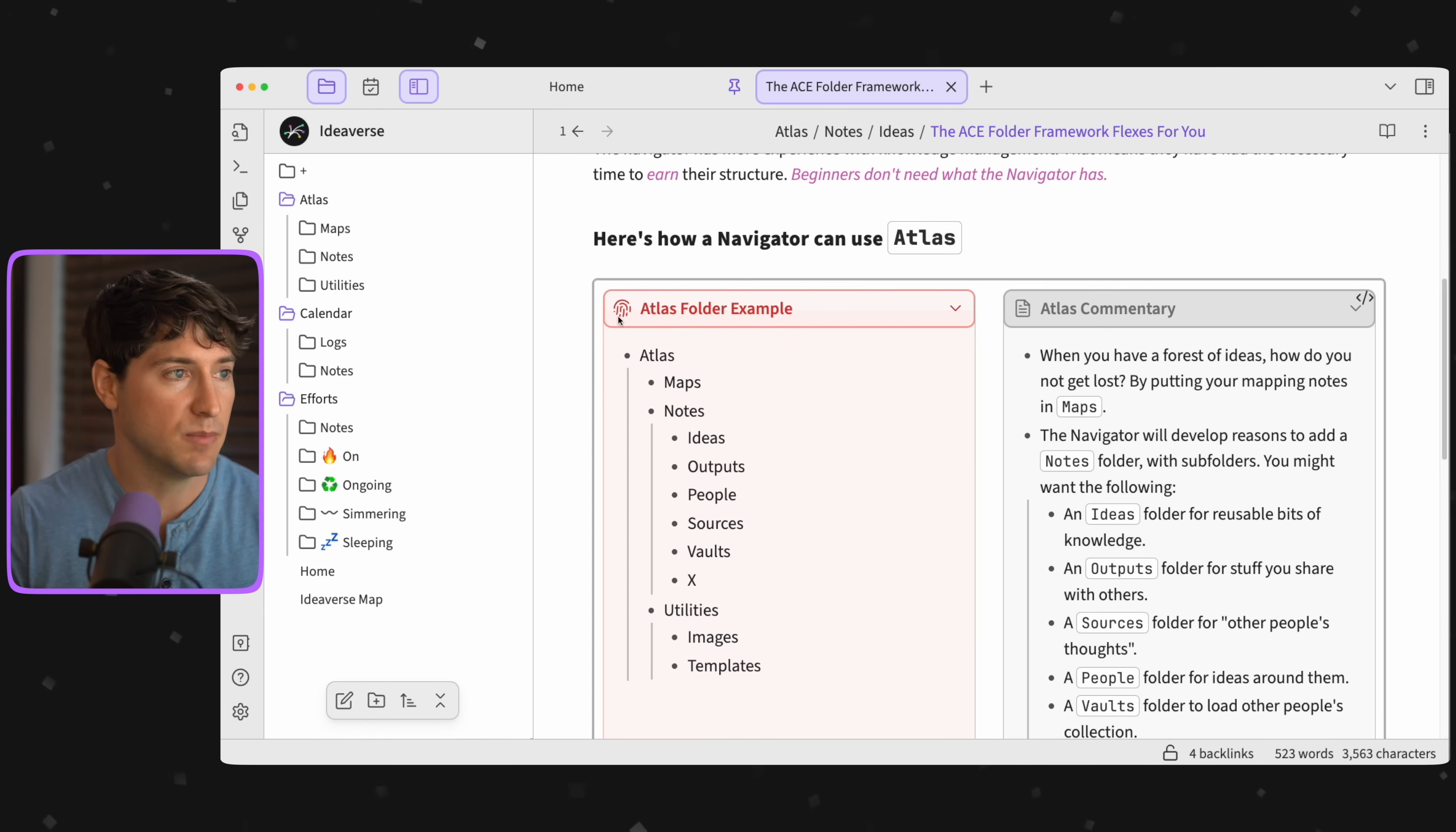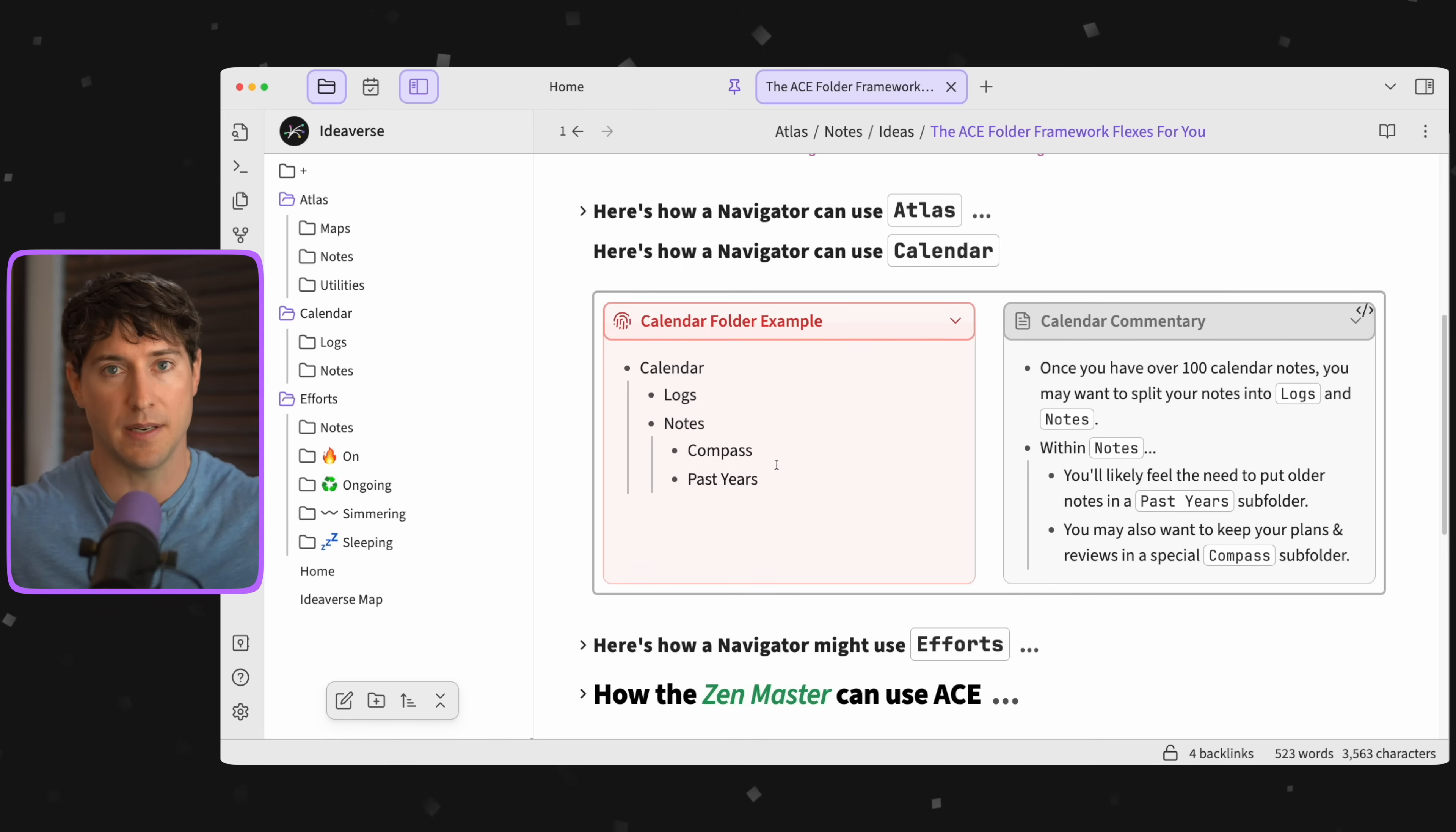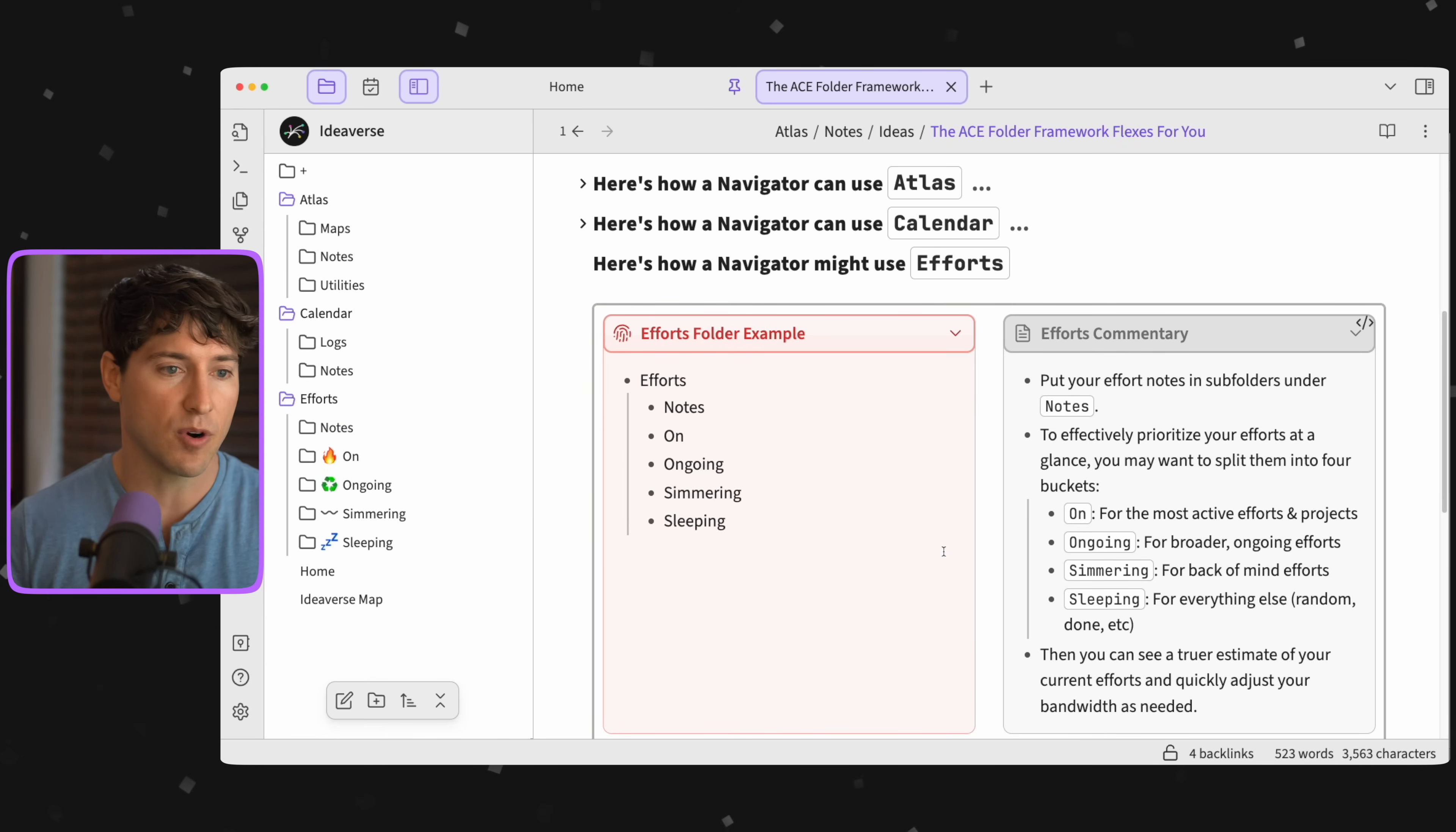How could a navigator use Calendar? In this case you might have Logs and Notes like you see on the left, and you might have a couple more. Over time you might have a Past Year subfolder as I have here. You might also have a Compass where you have these really high level planning notes, planning and reflection notes. What about Efforts? In this case I really encourage you, even if you're a beginner, to try out the four intensities of efforts that you see here, along with a folder for all those other effort notes.